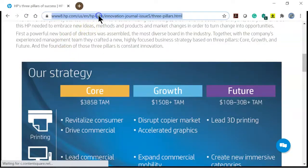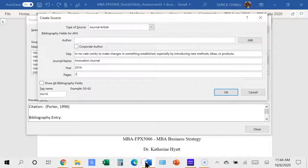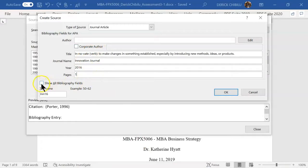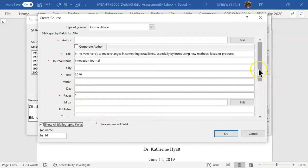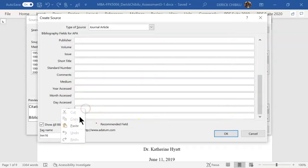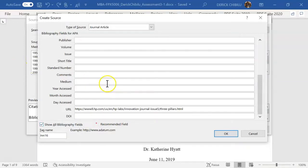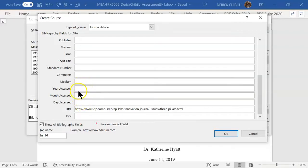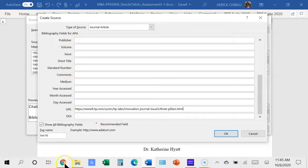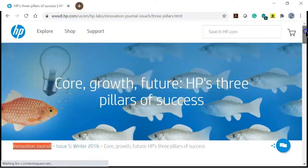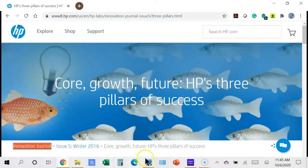The next important thing is to get the link. Even for a journal, you want this. Click 'Show All Bibliography Fields' — it opens up more fields. Scroll down and paste the link for that article. If you have a PDF, there's a document identification number (DOI) you can type in. If it's a website, you can also enter the date accessed: year, month, and day. You can also enter the volume and issue number — for example, issue number five.